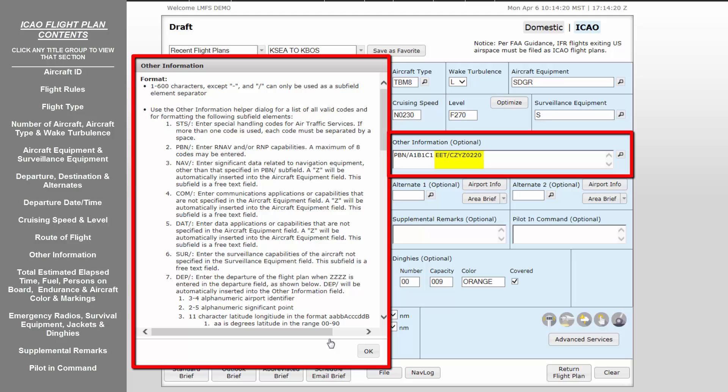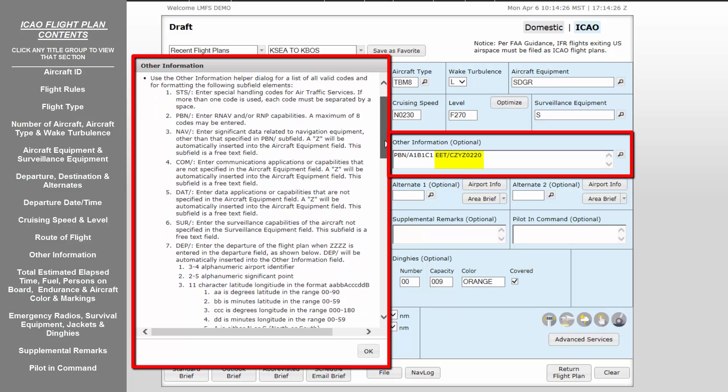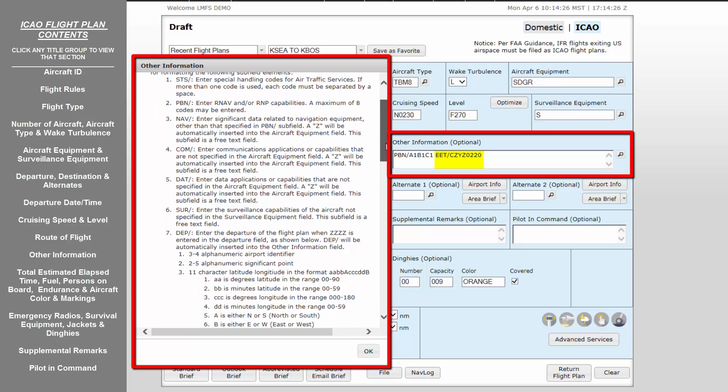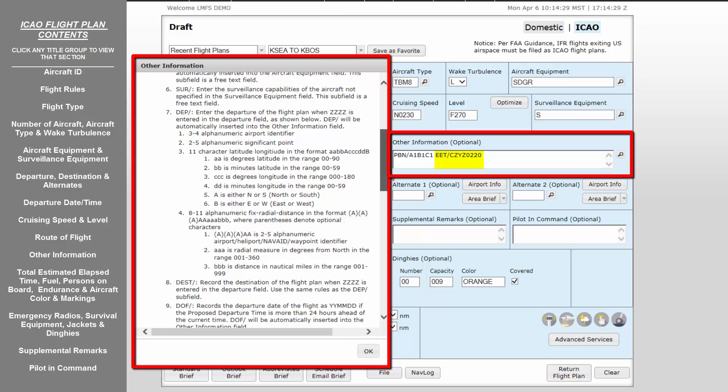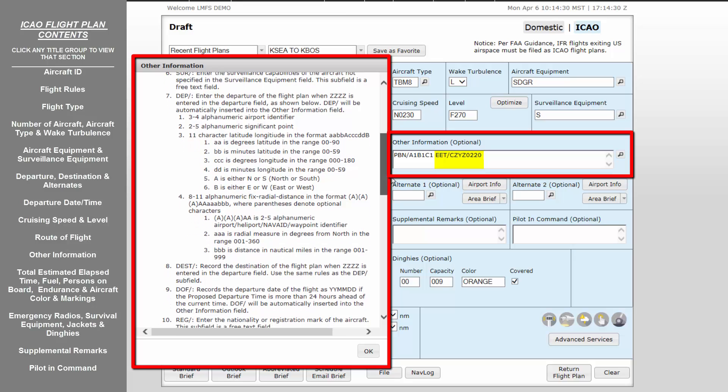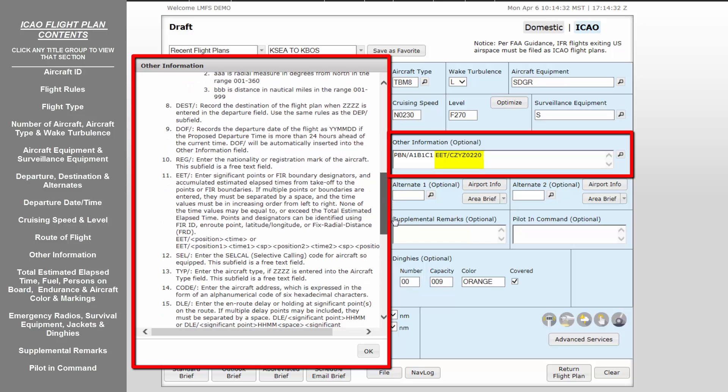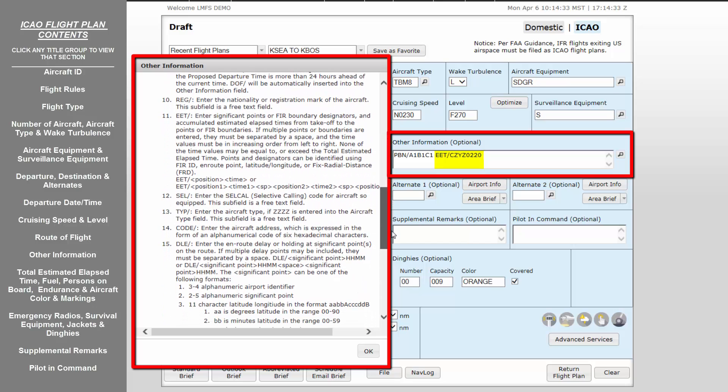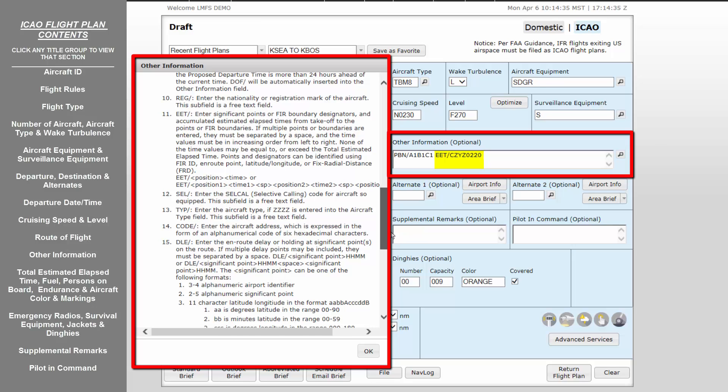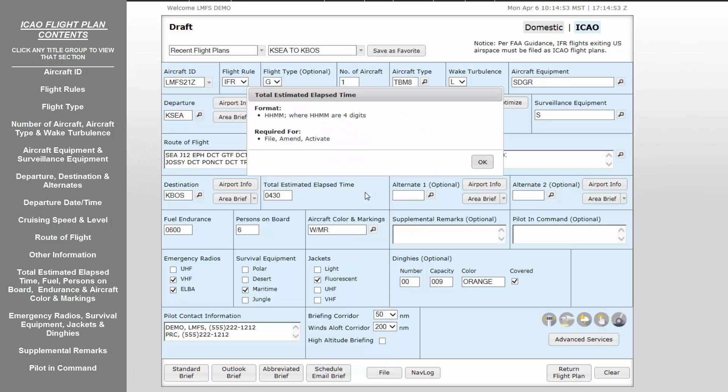Note, for international flight plans, those departing the U.S. and destined to non-U.S. locations, it is required that EET, or estimated elapsed time, be entered. This is the time it will take in hours and minutes for the flight to reach the next and subsequent FIR flight information region boundaries or significant points when referenced from the departure time. This time should be entered as EET slant, CZYZ 0220, meaning EET to the Toronto Centre FIR boundary is 2 hours 20 minutes after departure time.